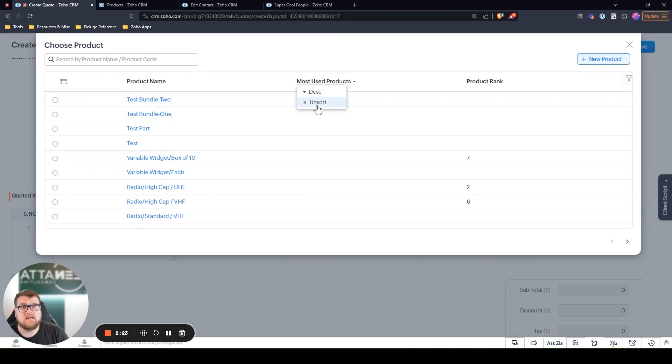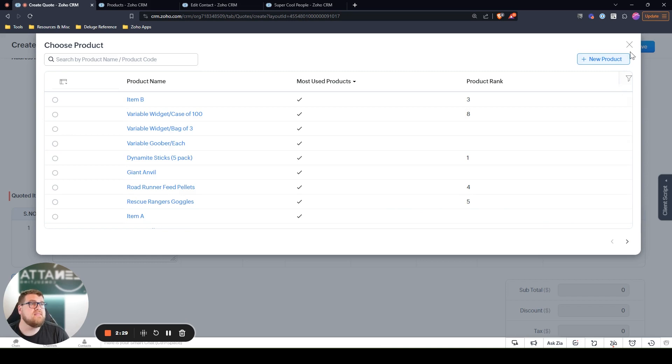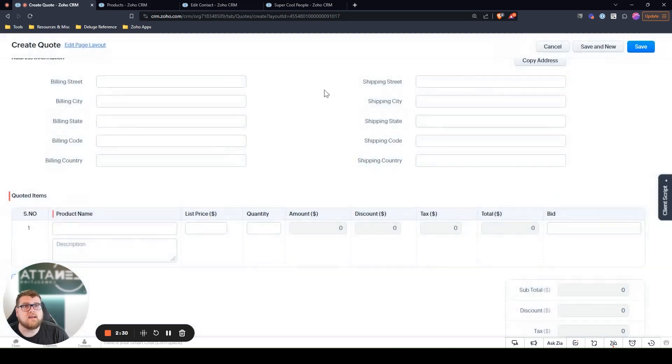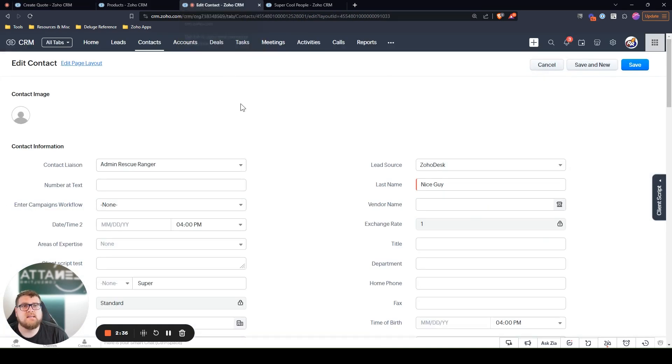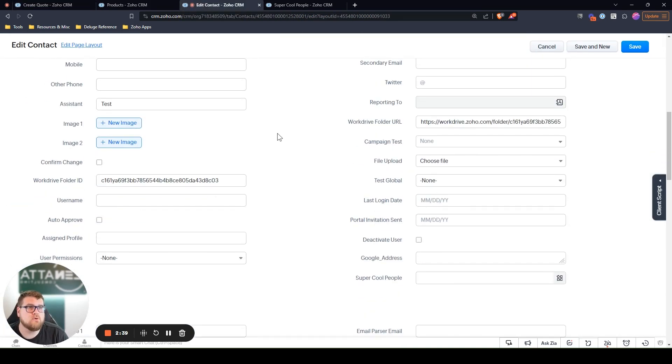So again, ascending, but when you select that, your most used products are going to be right at the top. Now that is on the products module. In context here, I've created another lookup for super cool people.